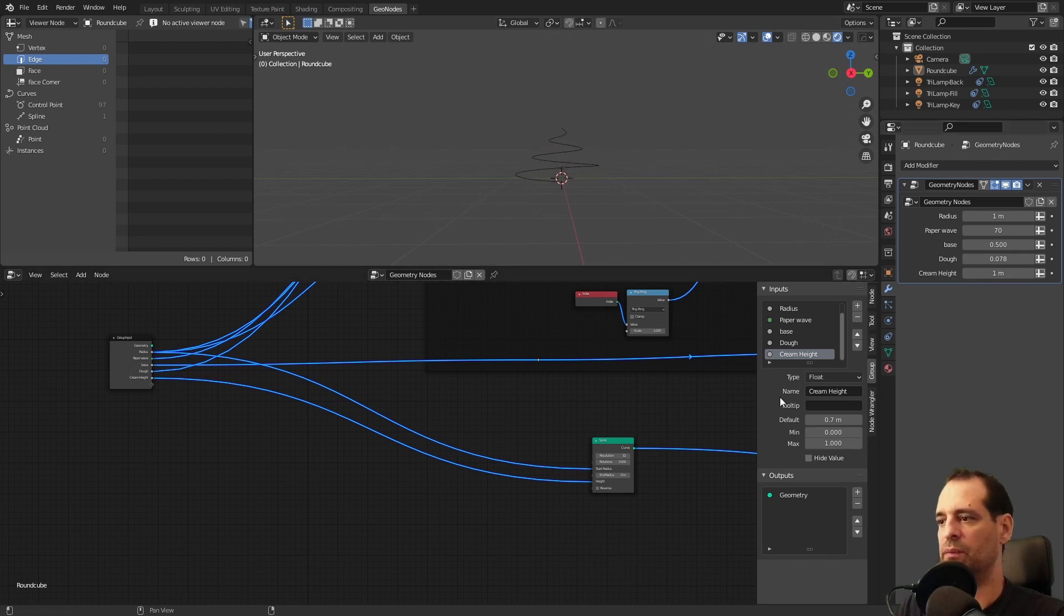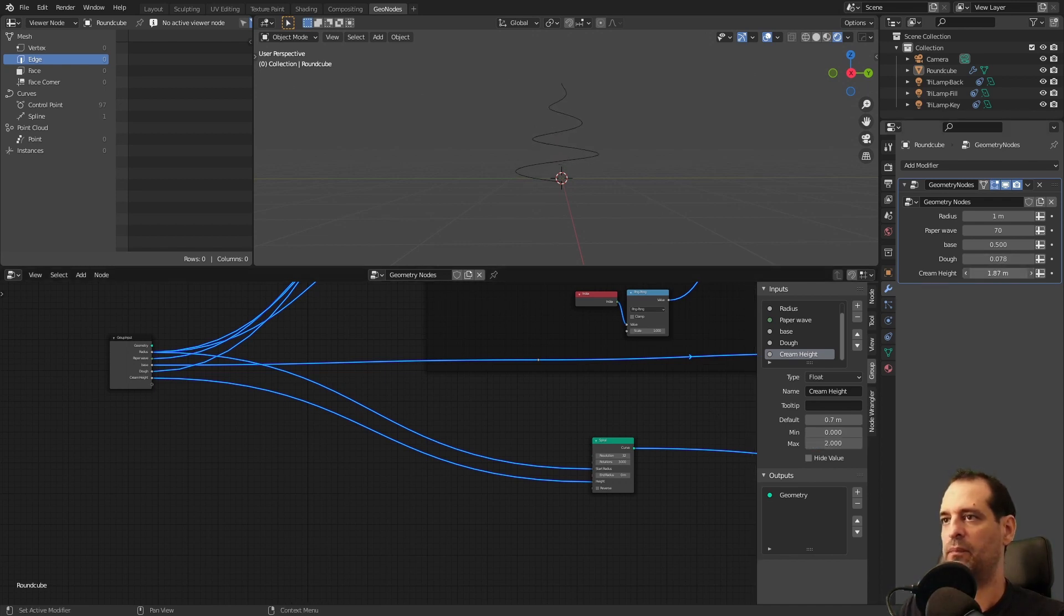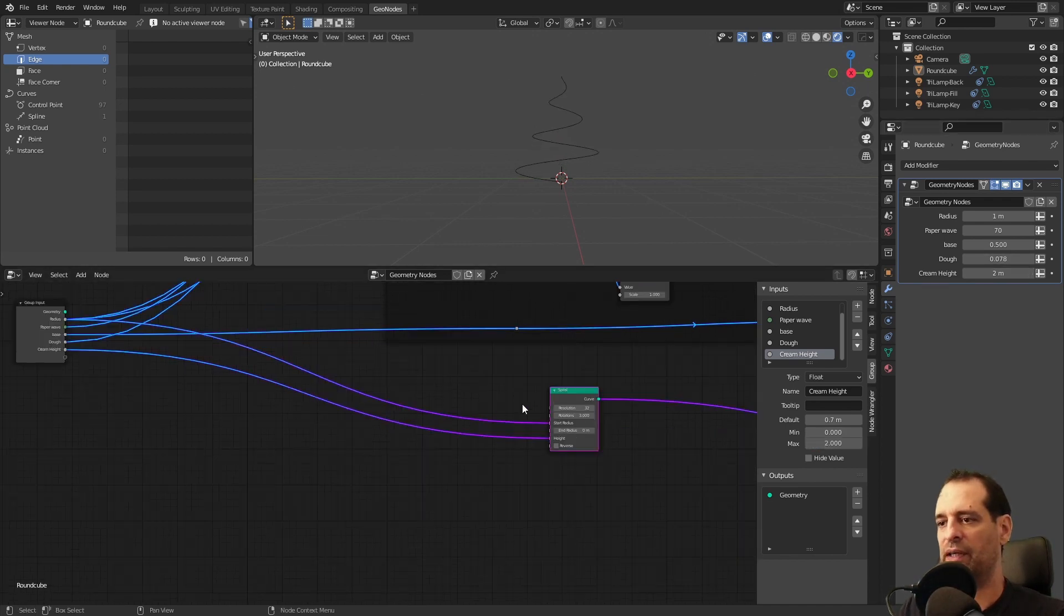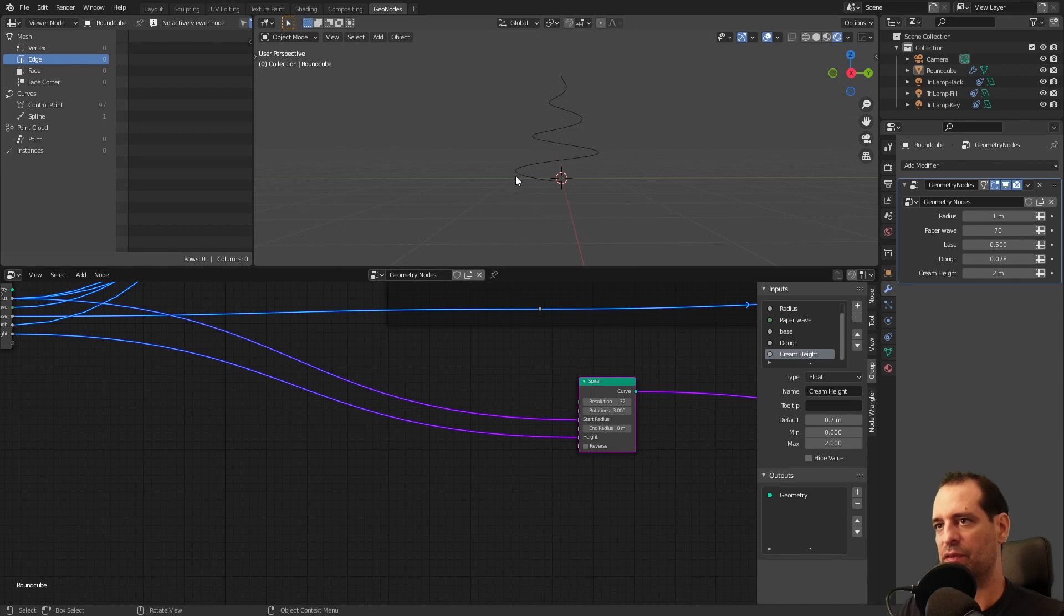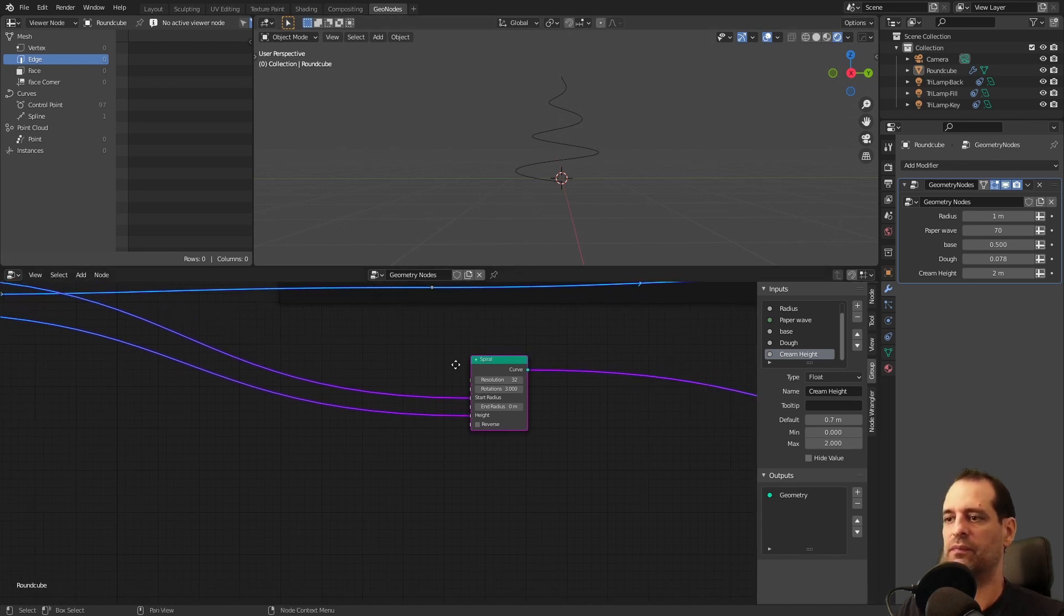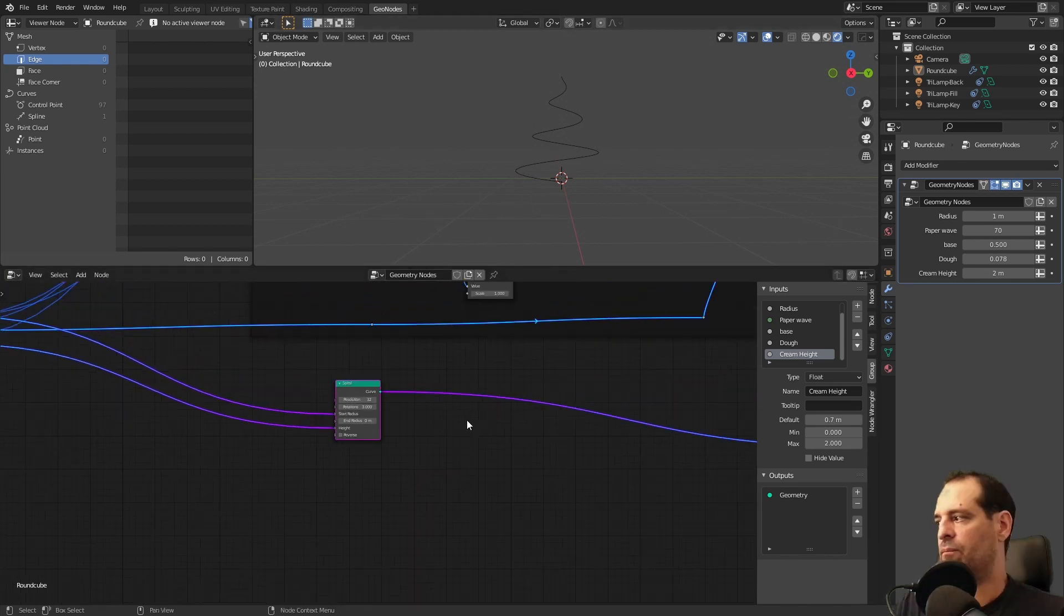Now we can control from here. Maybe a bit more than one. We will later adjust this radius. We will subtract a bit or multiply it because we don't need the cream to reach the complete border.